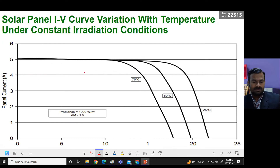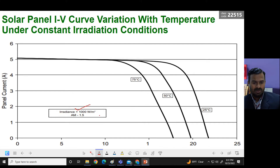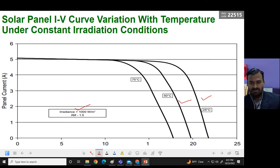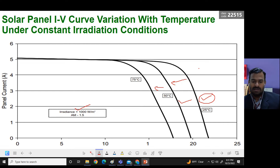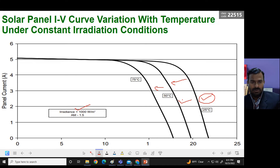You can also see the same IV curve but at different temperatures. For a fixed irradiance of 1000 watts per meter squared, when temperature increases — comparing spring to summer, for example — the output of the solar panel decreases. This demonstrates the impact of temperature on solar panel output.